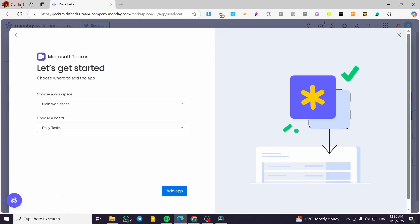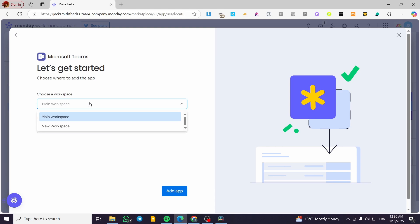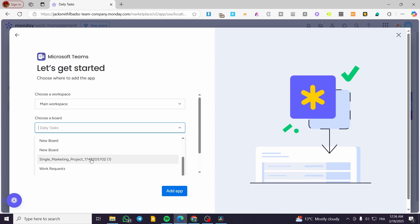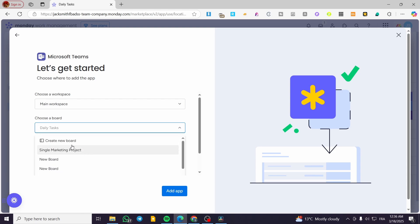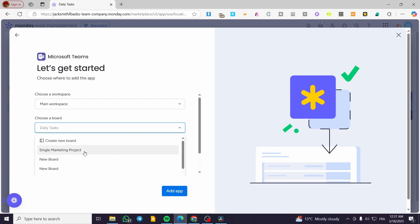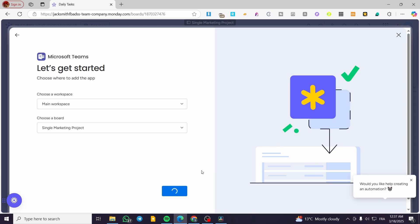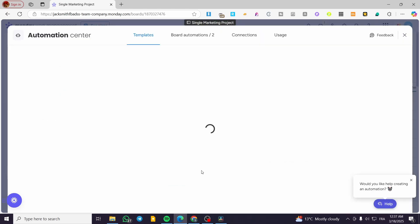Now what we're going to do is click on 'Use App.' You're going to choose one of the workspaces — I'm going to use the main one. This is why I told you we need some boards: you're going to choose a board. I'll select one, and you can also create a new board if you haven't created one yet. Then click 'Add App.'